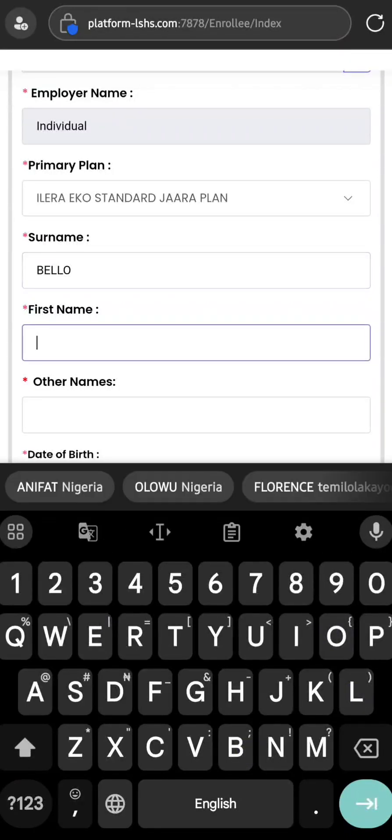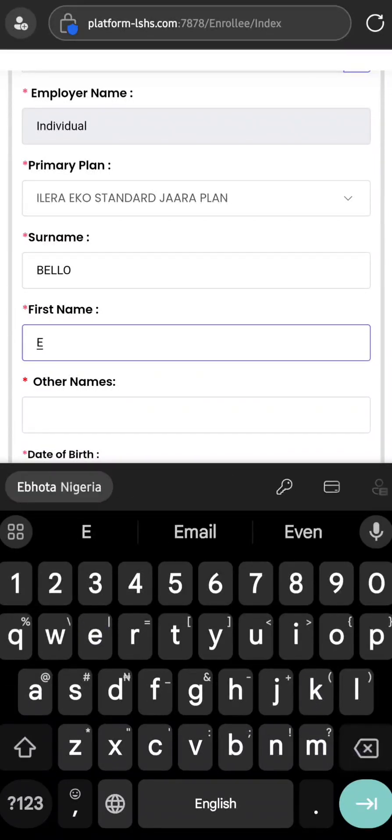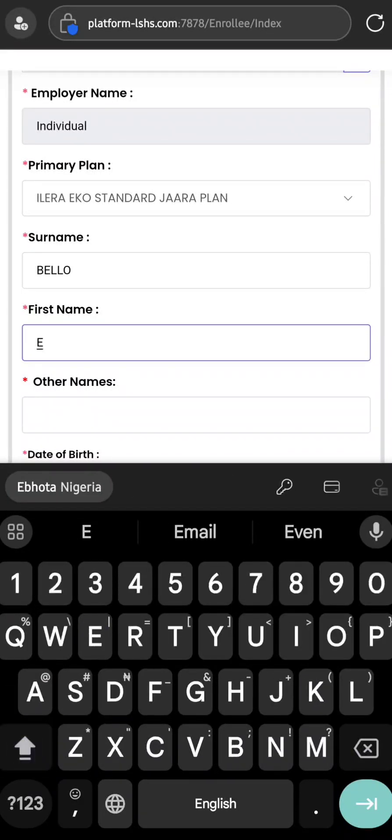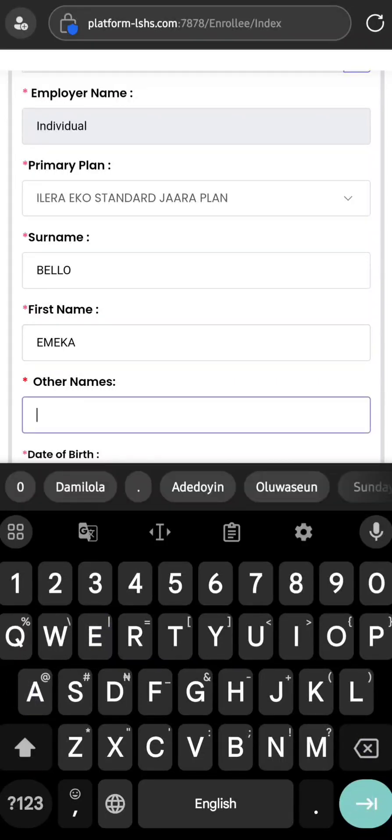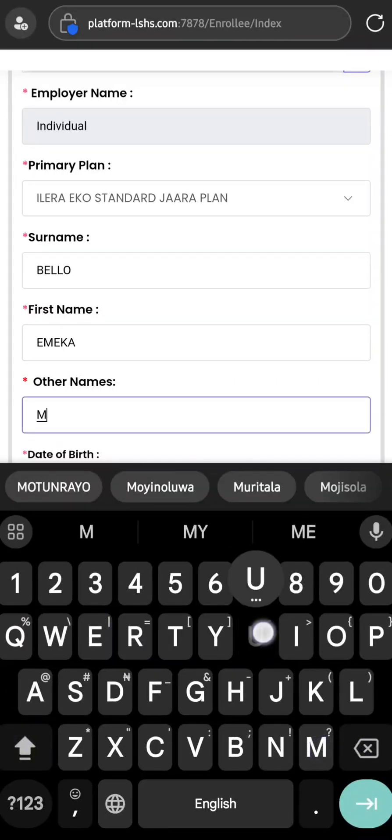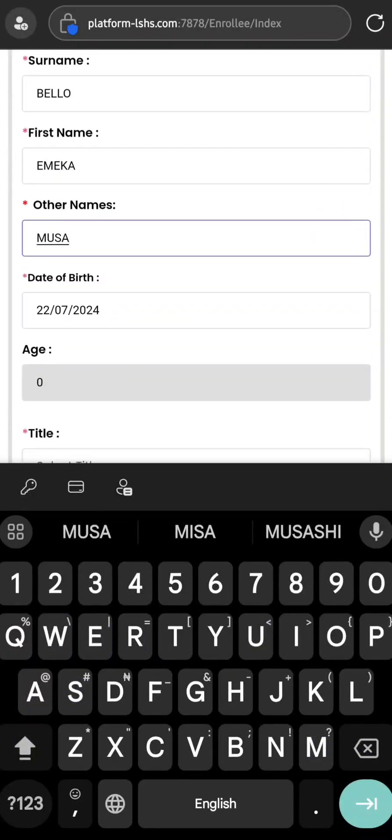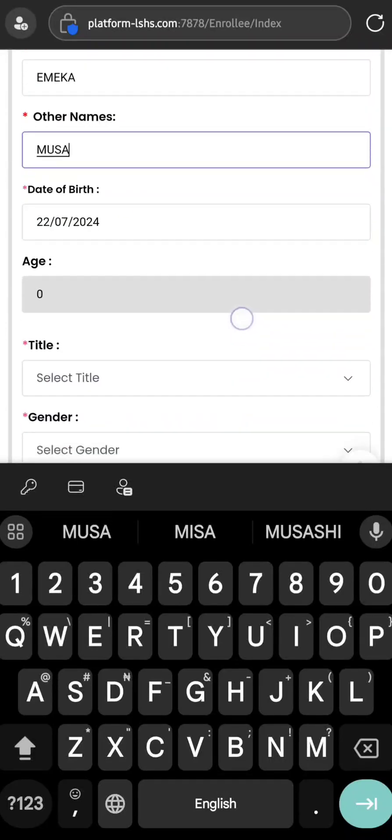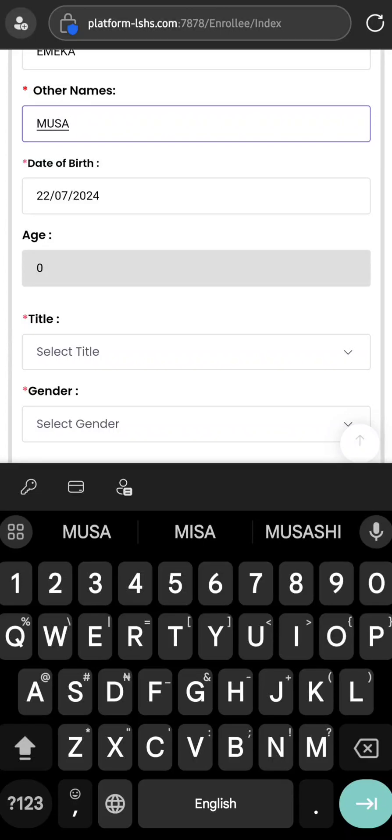Surname, first name, other names. Any field marked with a red asterisk in front is a compulsory field, so you cannot leave it blank and you cannot use a special character like zero, asterisk, dot, dash, underscore, or anything of the sort. It must be actual letters.